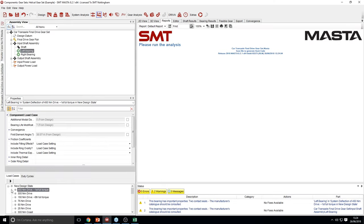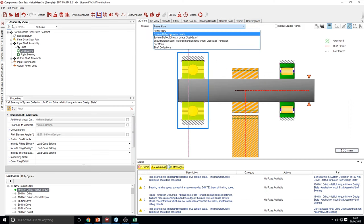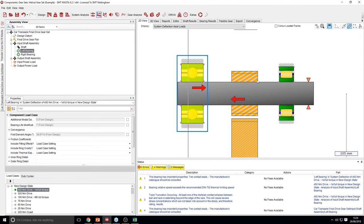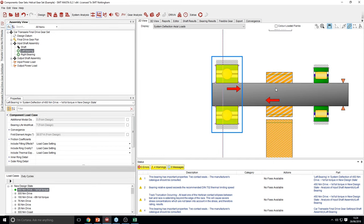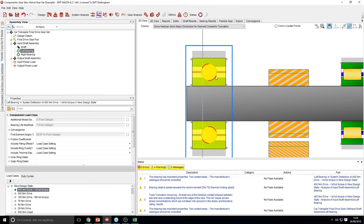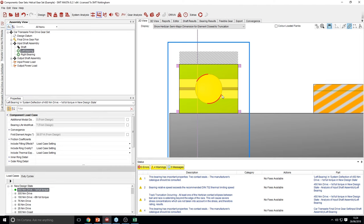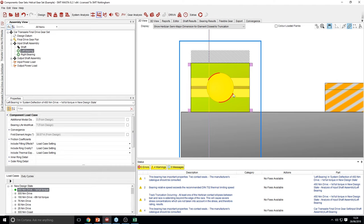Let's look at some results for the rolling bearings. Looking at the axial loads, the non-locating cylindrical roller does not take any axial load, so all the axial load from the mesh is taken by the ball bearing. There's an option on the 2D view to show the Hertzian semi-major dimension for the element closest to truncation. Using Hertz theory and contact angle, MASTER works out how far over the Hertzian ellipse is and picks the one closest to truncation. In this case the element is truncated and you get a warning saying track truncation is occurring.